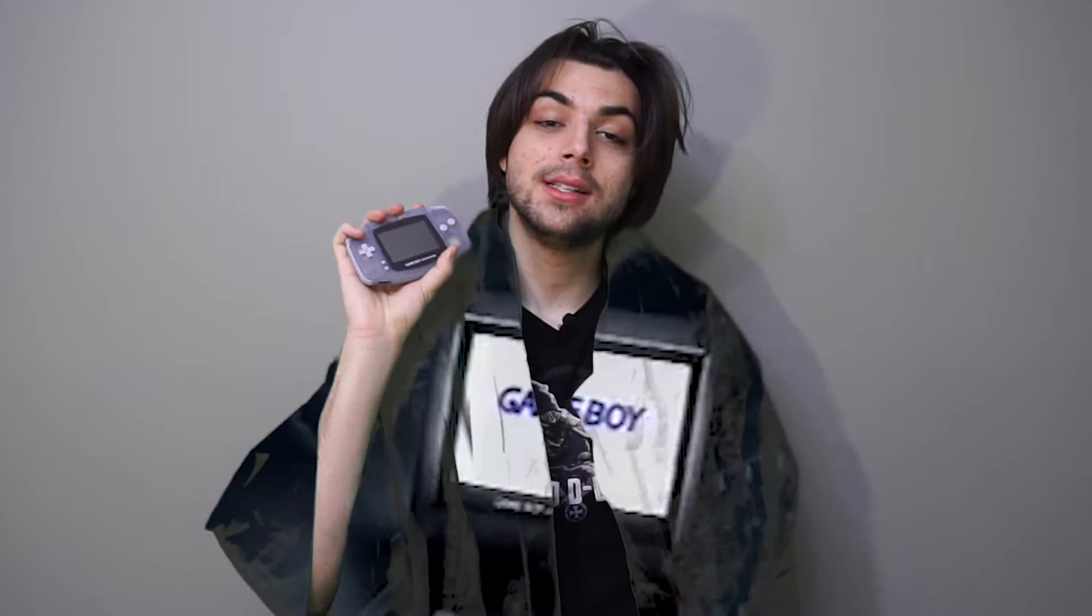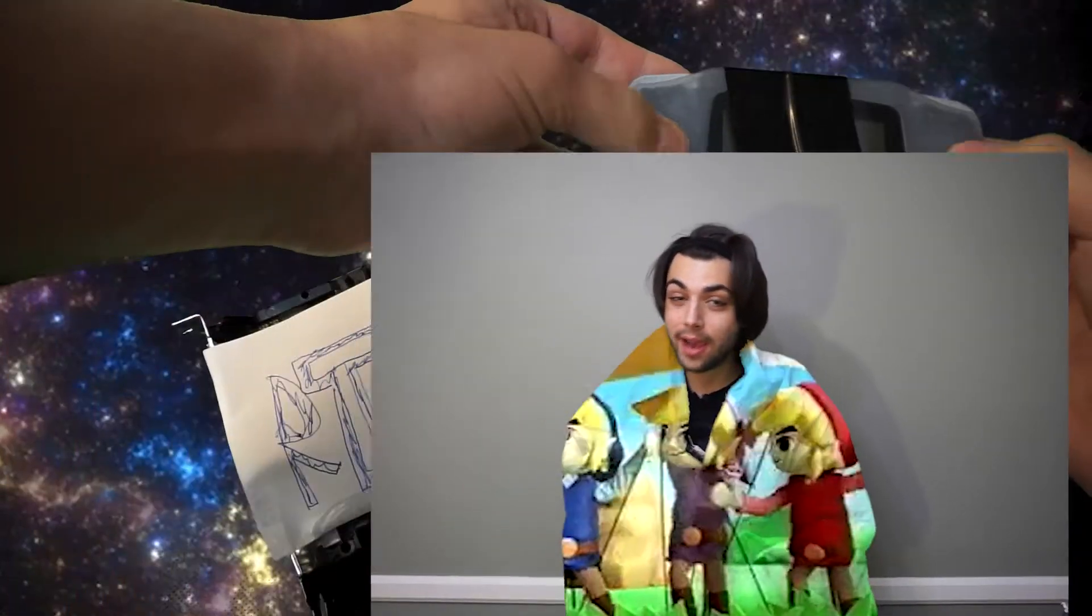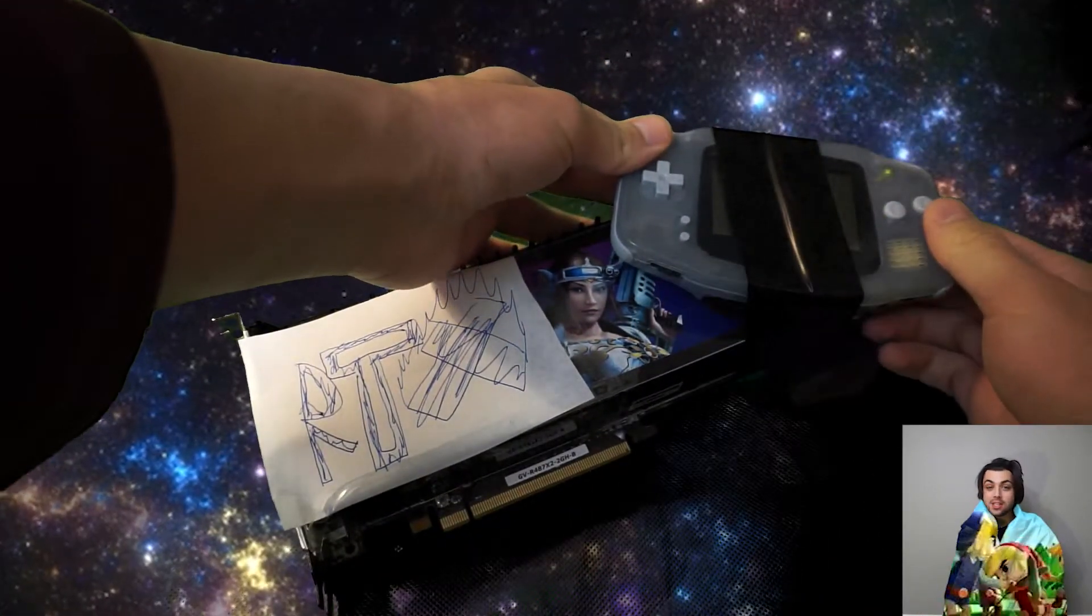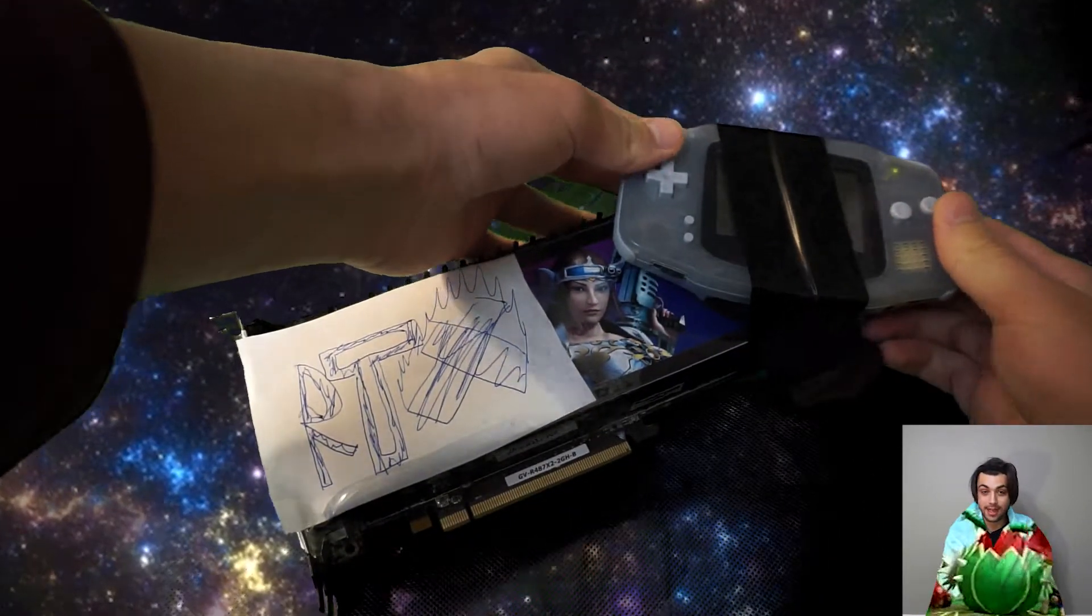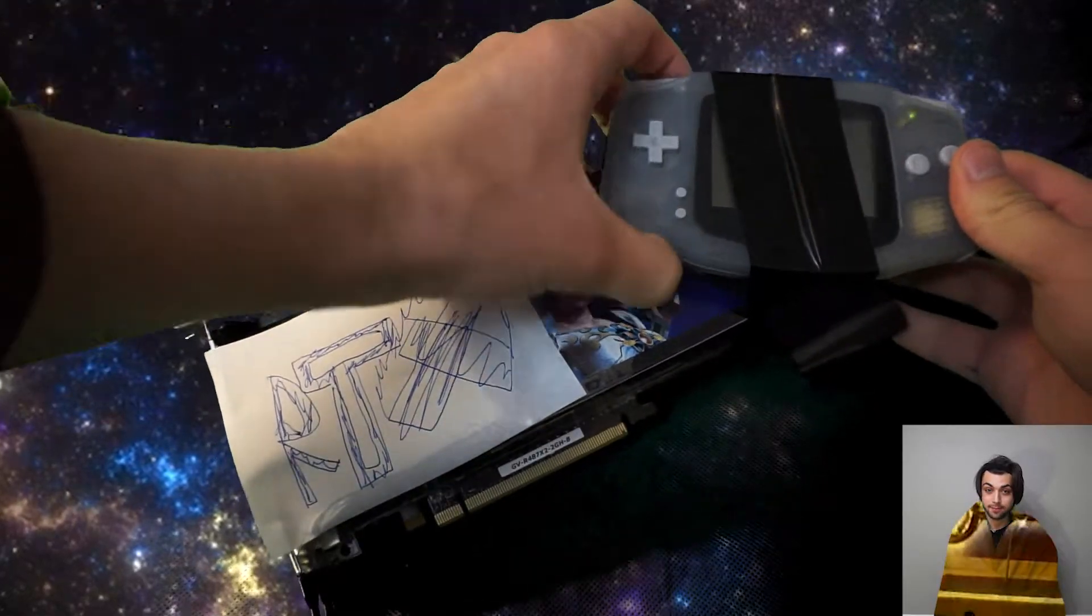The Game Boy Advance from 2002 supports an impressive graphical set for a machine of its time, and it even supports seemingly impressive lighting effects. However, as you know, the GBA does not have an RTX card in it, so what dark rituals are taking place to render this lighting?